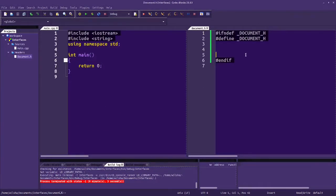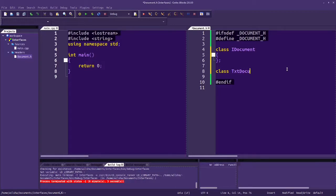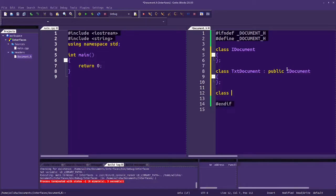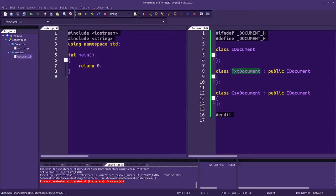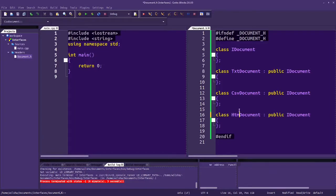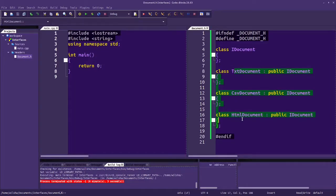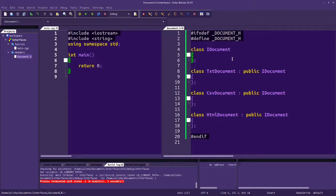Let's say we're going to make a document interface, and then create several different types of documents — a text document, a CSV document, and whatever else. With CSV we'll usually take in a row of data. Text document can be more free-form, and we could also do an HTML document. All these document types are going to need to be able to open a file, close a file, and write information to the file.